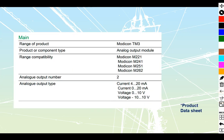Taking a look at the data sheet, the data sheet is relatively simple for these ones. They tell us that we can use the 221, 241, 251, or the 262 range of modicons.